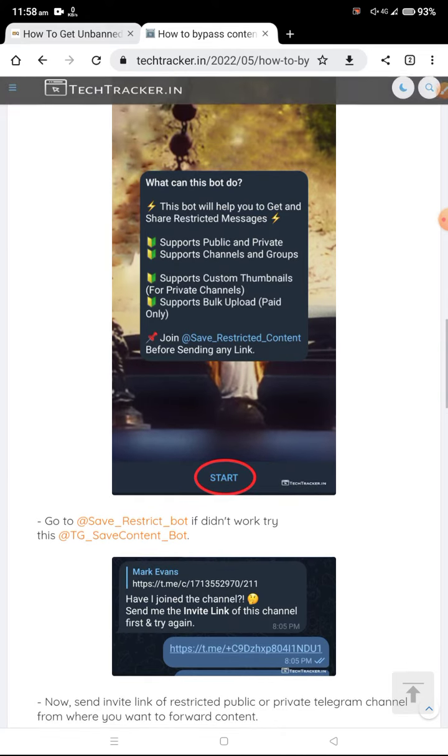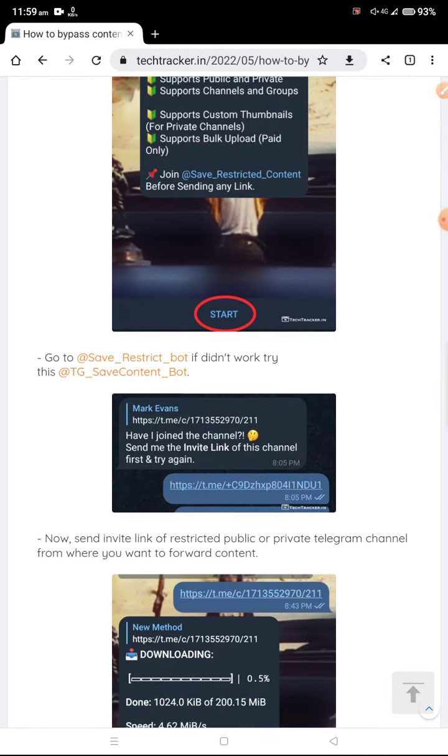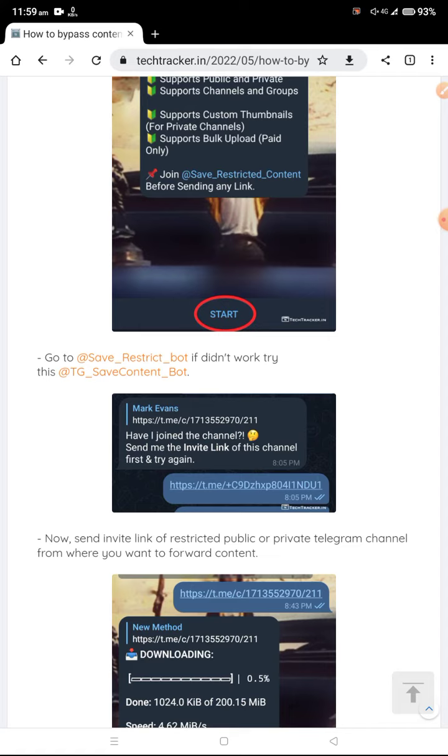When you start, you'll see a reply message. The bot will say 'I have joined the channel, send me the link - invite link of the channel'. You need to send the channel link that you want to download from. There is a link which you need to share.